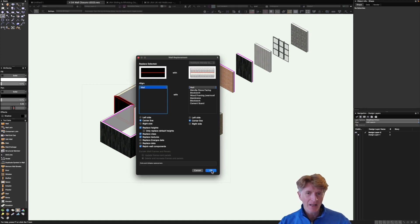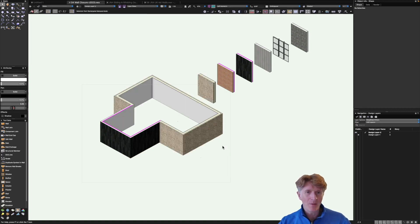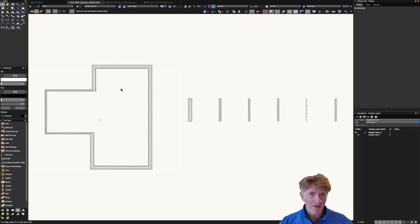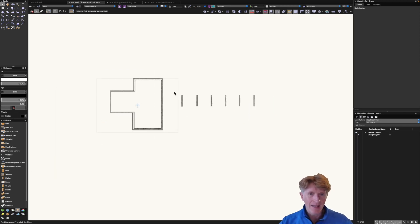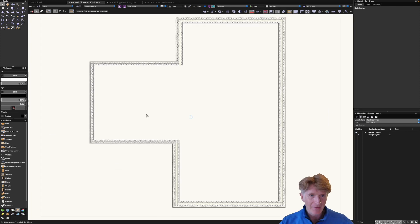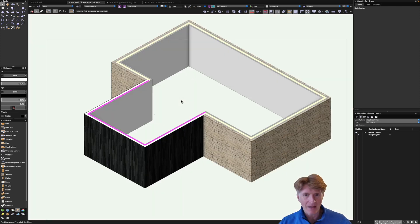Okay great so here we are with my basic building with these different wall types. They look pretty good both in plan. Tell you what we'll get rid of those for now we don't really need those. They look great in plan and they look really really nice in 3D.